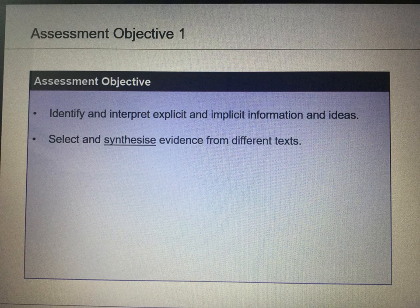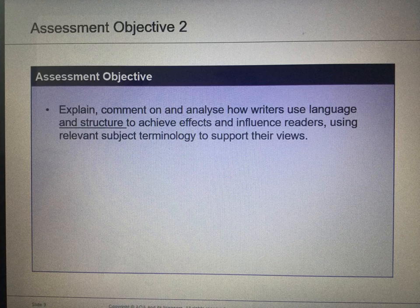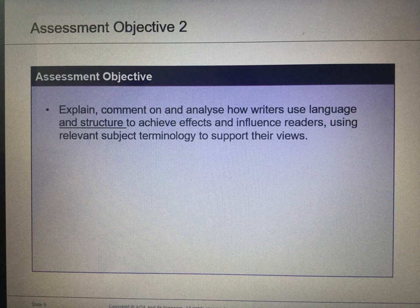Your assessment objectives are as follows. Assessment objective 1 is to identify and interpret explicit and implicit information and ideas, and to select and synthesise evidence from different texts. Assessment objective 2 is to explain, comment on, and analyse how writers use language and structure to achieve effects and influence readers, using relevant subject terminology to support their views.